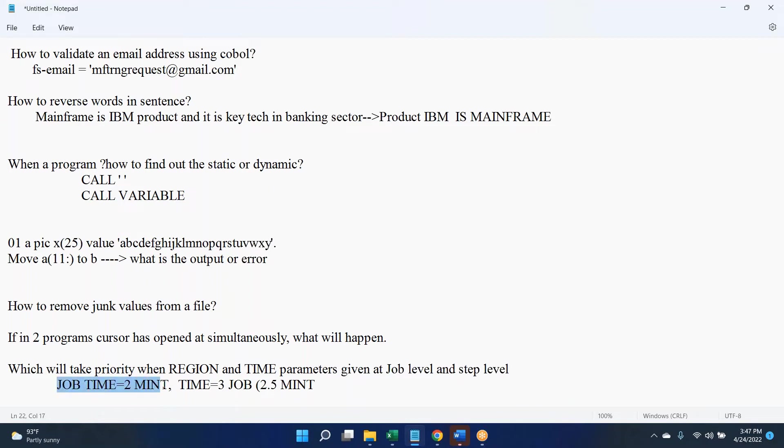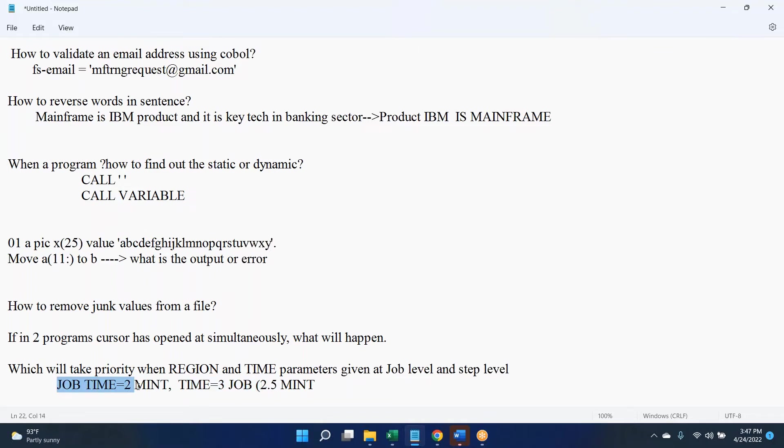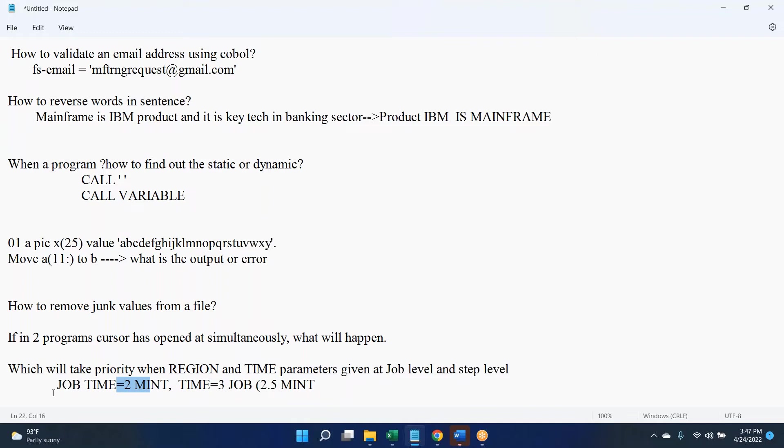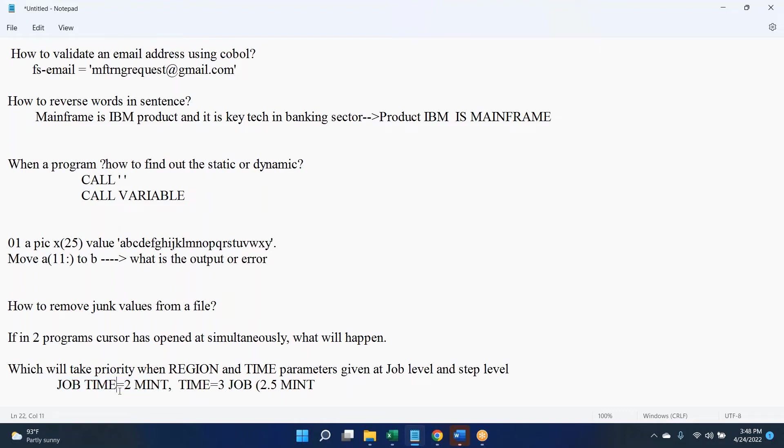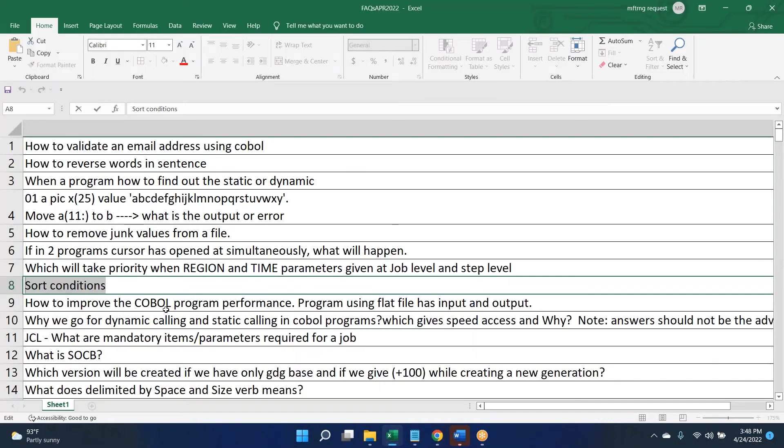It is going to abend because you give 10 minutes doesn't matter, but it should execute everything within two minutes. If multiple steps are there, all the steps all together should take maximum two minutes, not more than that. So I can say the job parameter value has highest priority.